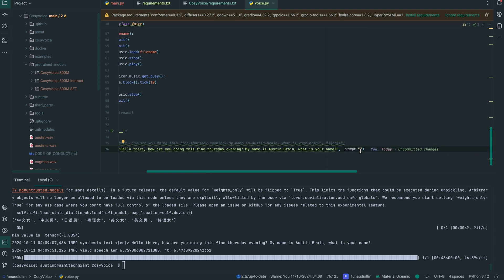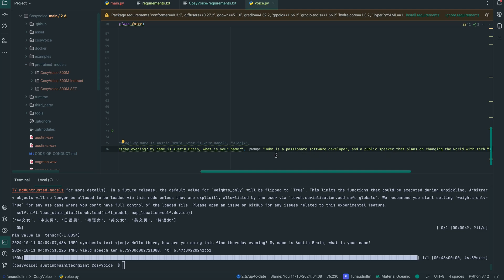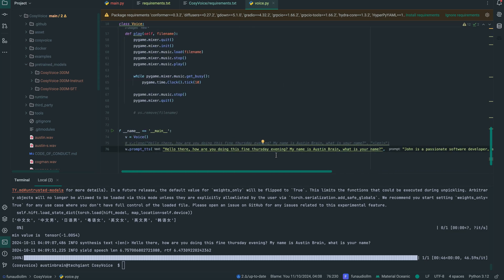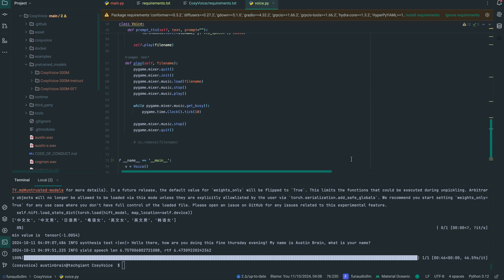Let's pass in a prompt, and this time let's give the character a male name. Let's say John — 'John is a passionate software developer and public speaker that plans on changing the world with tech' — just like everybody else basically. And we're going to pass in the text: 'Hello there, how are you doing? It is fine towards the evening. My name is Austin Brain,' and so on.